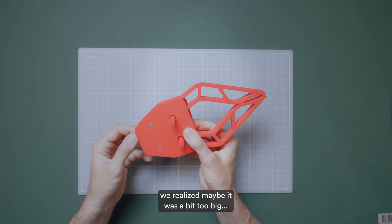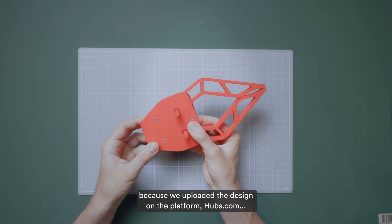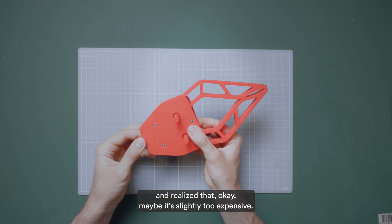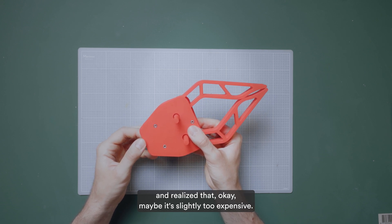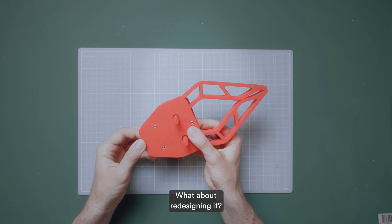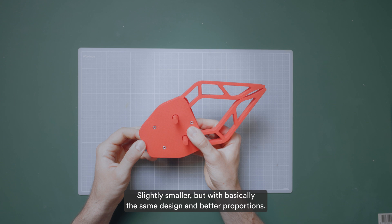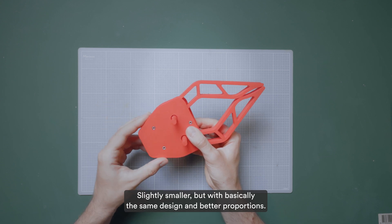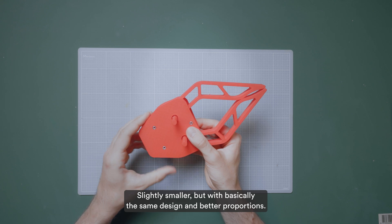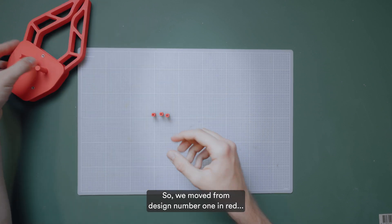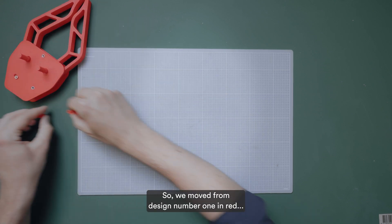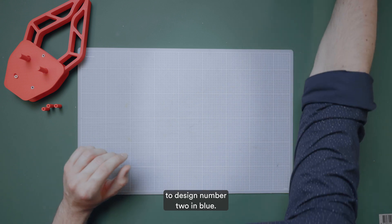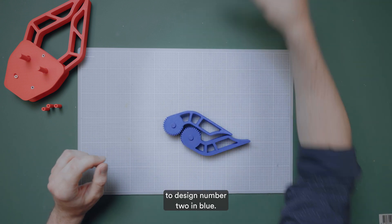So this was the very first one and we realized maybe it was a bit too big because we uploaded the design on the platform hubs.com and we realized that, okay, maybe it's slightly too expensive. What about redesigning it slightly smaller, but with basically the same design and better proportions? So we moved from design number one in red to design number two in blue.